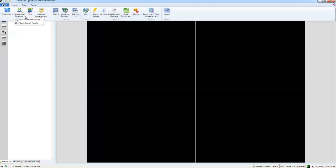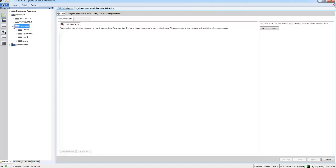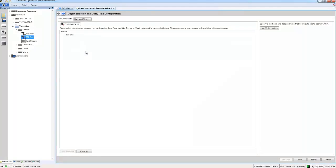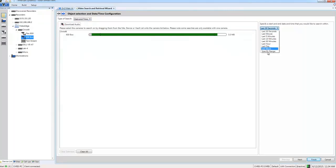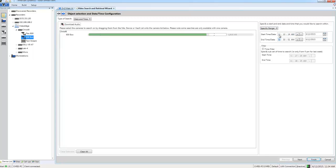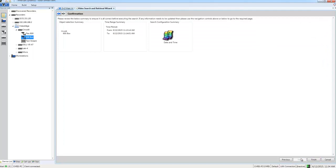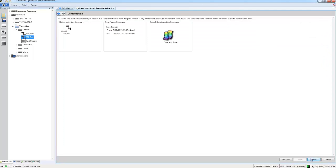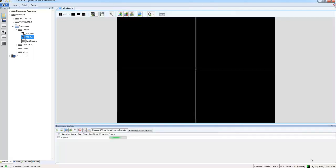So if I open up the search and retrieve wizard from the home tab, just drag and drop the camera in that covers the area. I'm going to go ahead and specify a time range which is round about the time when the incident occurred. I'm just going to choose next and then finish to run the search.